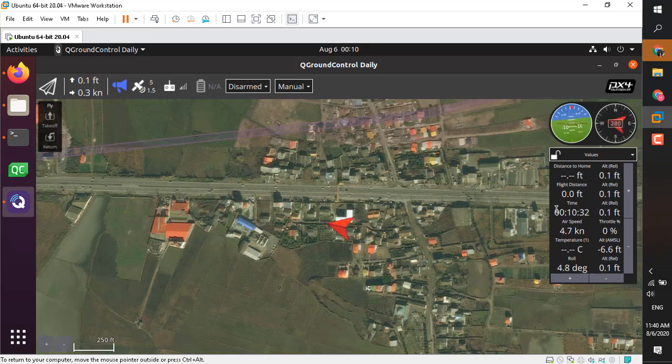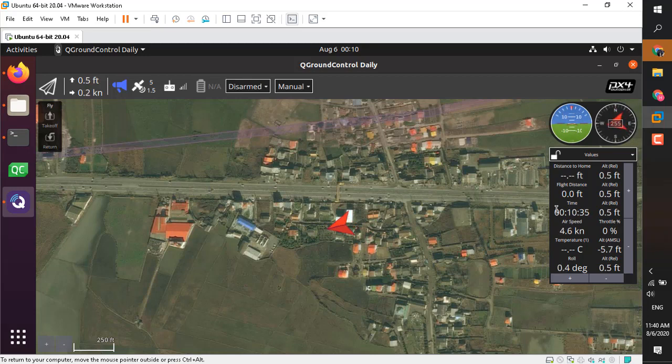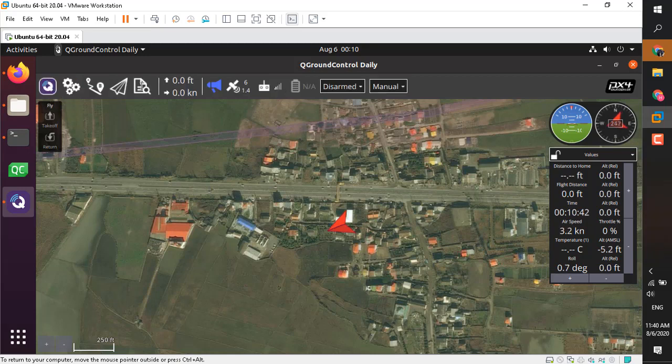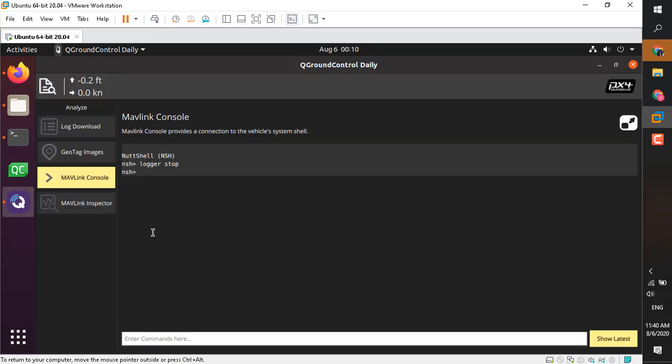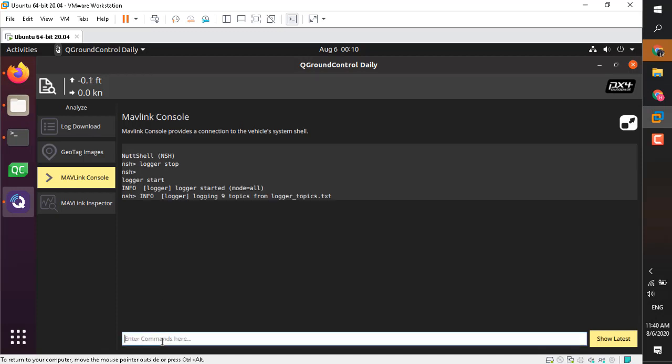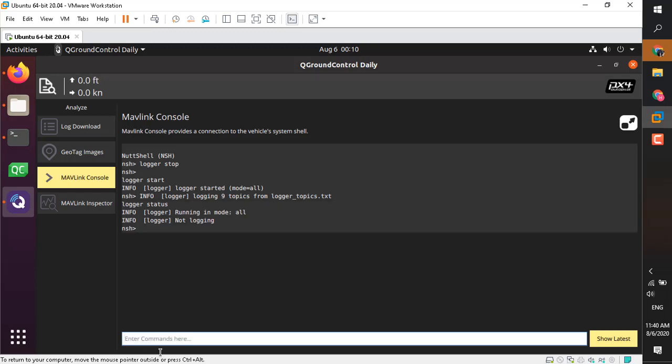Now I want to start the logging. I'll go back to my MAVLink console and I simply type logger start. As you can see, the logging has started with nine topics we have selected. Logger status shows that it's being logged.